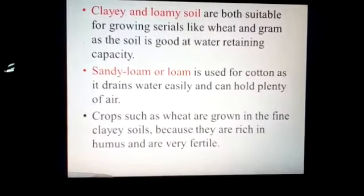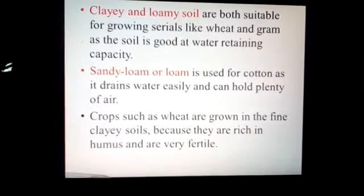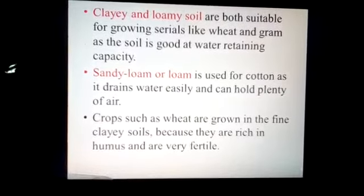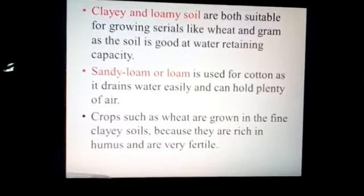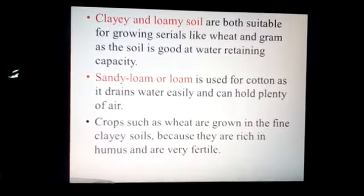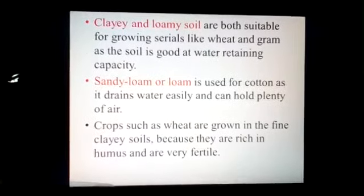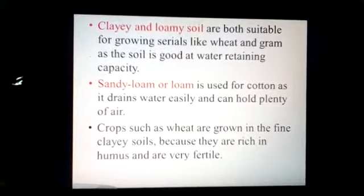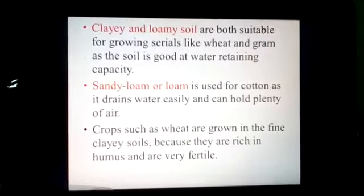Clay and loamy soils are both suitable for growing cereals like wheat and gram, as they have good water-retaining capacity. Sandy loam or loam is used for cotton as it drains water easily and holds plenty of air with lots of air spaces. Crops such as wheat are also grown in fine clay soils because they are rich in humus and very fertile.